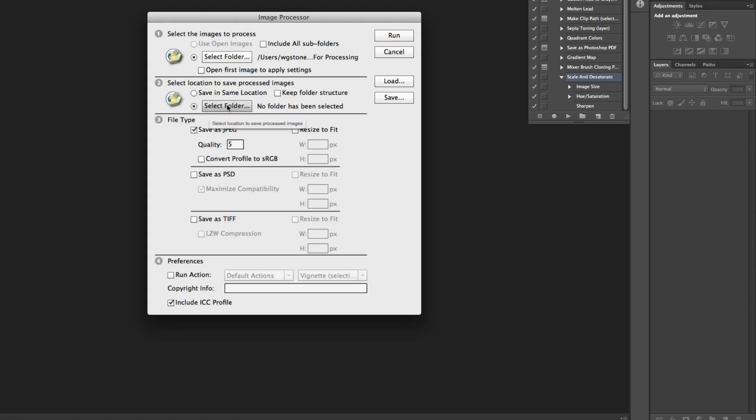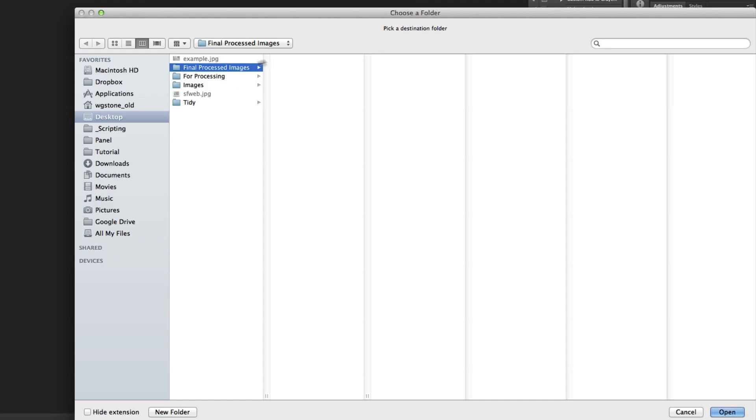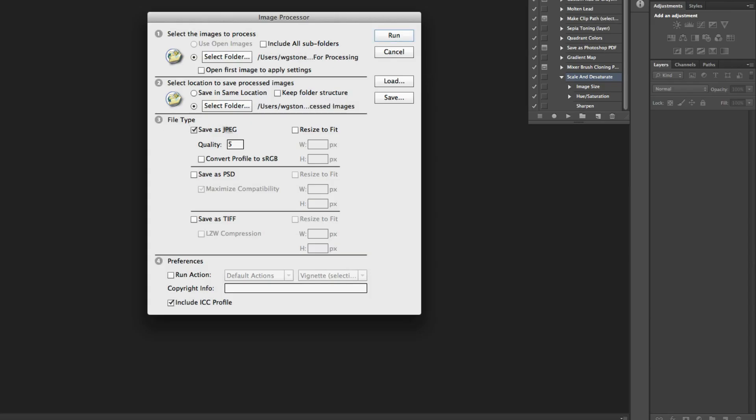So I'm going to select the folder and set it to my empty final processed images folder. I'm going to allow it to save as JPEG. I'm going to set my quality to 10.